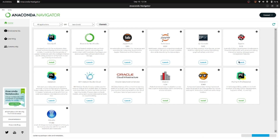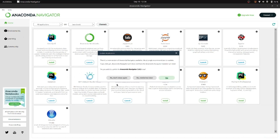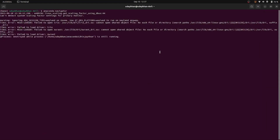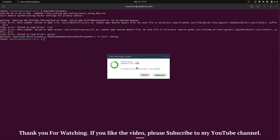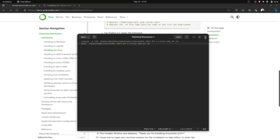My Anaconda has been installed and you can see the base environment here. You can create more environments according to your project needs. Also, if you want to update the Anaconda Navigator — you can see there is an update available — just click yes. It will quit the Anaconda Navigator and update it automatically without you needing to do anything. If you have any doubts, please let me know in the comment section. Thank you.